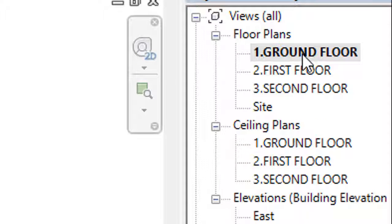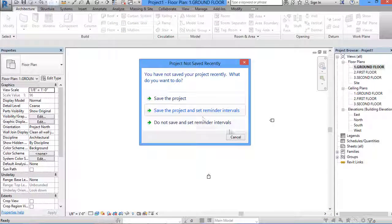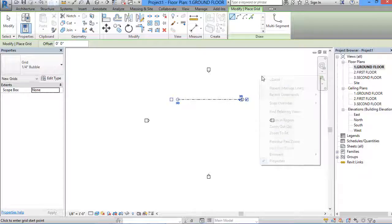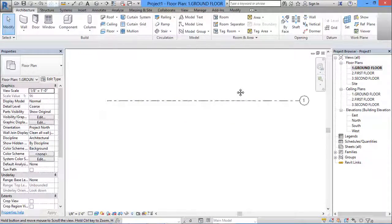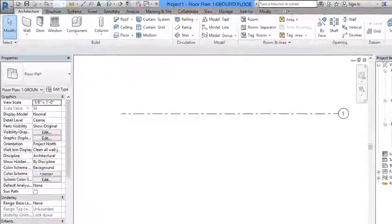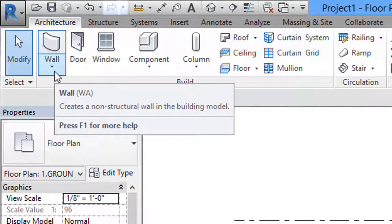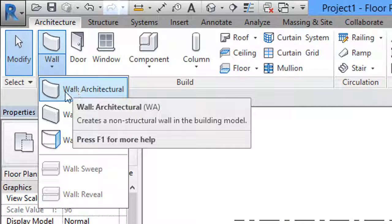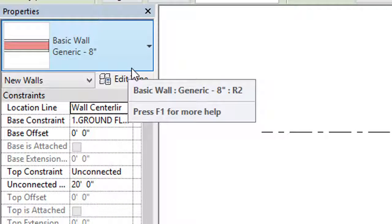I'll select the ground floor here. After selecting ground floor, I will come to my drawing area and select a grid line and draw one grid line. After drawing the grid line, I'll go to the ribbon in the Architecture tab and click on the arrow below Wall. It will give me options: Wall Architecture, Wall Structure, and Wall by Face. I'll select Wall Architecture.